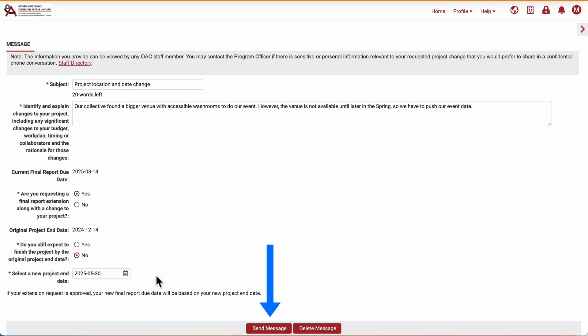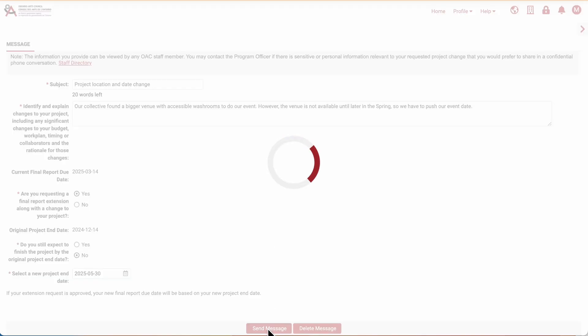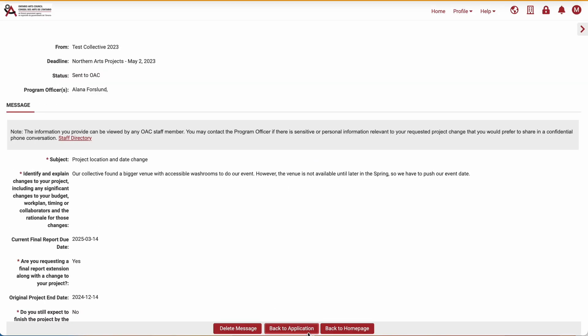Once I'm done, I click Send Message to submit my request. Now I can go back to the application or back to the homepage. I'm going to go back to the homepage.